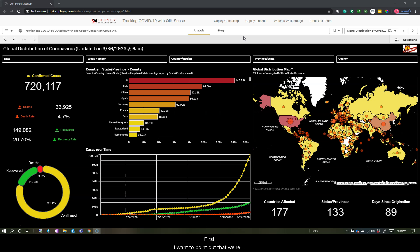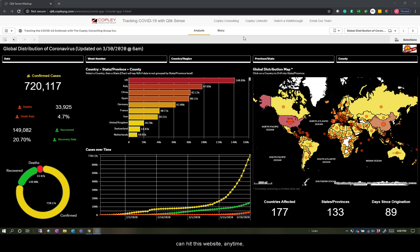First, I want to point out that we're in an HTML webpage, and this Qlik Sense application is embedded and sitting directly on top of that, allowing this to be accessible for the public, and anyone can hit this website anytime, anyplace, on any mobile device.